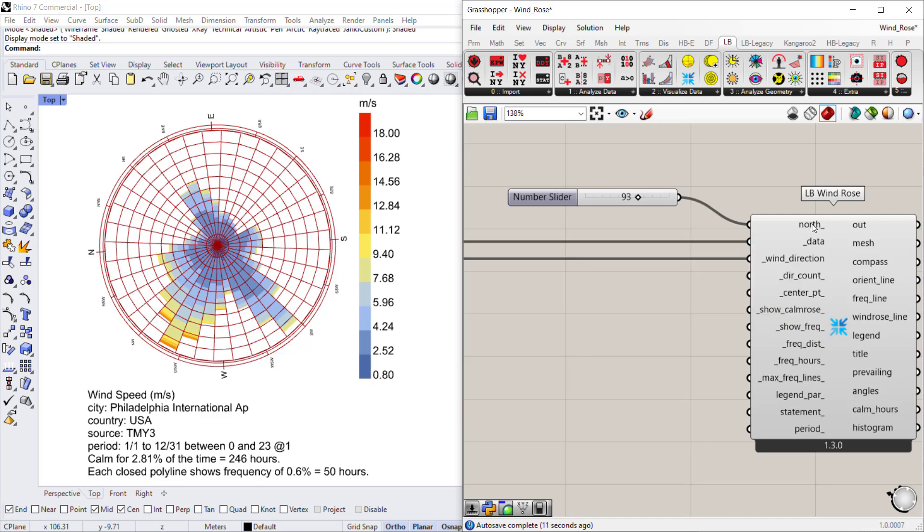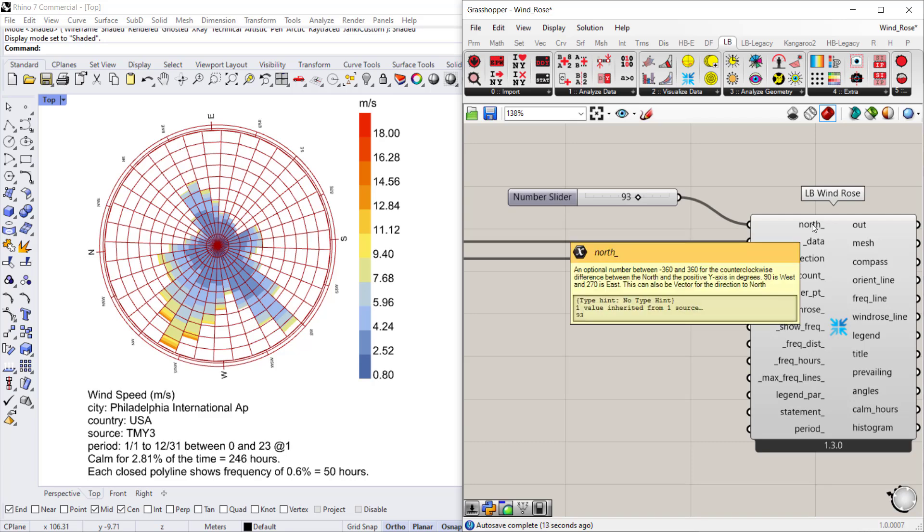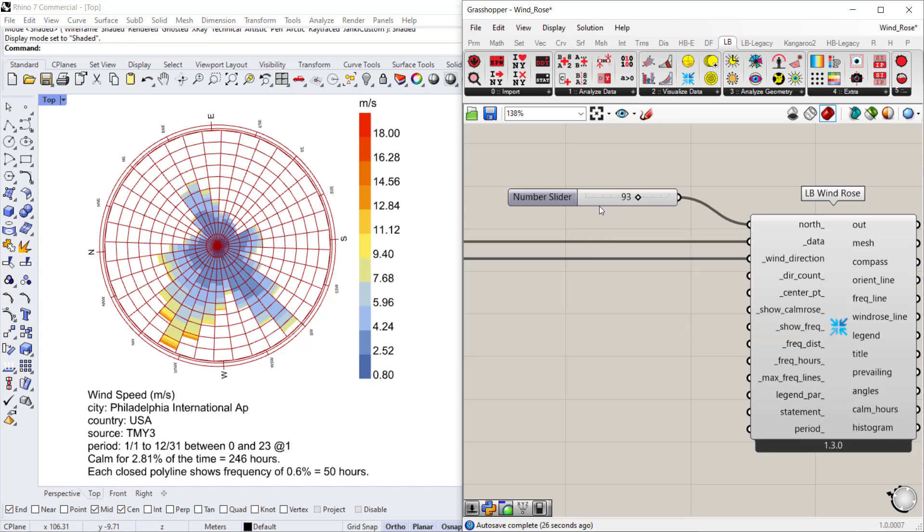The calculations are always relative to the y-axis in the positive direction. So 90 degrees would be west and 280 would be east. You can also use a vector instead of a number.